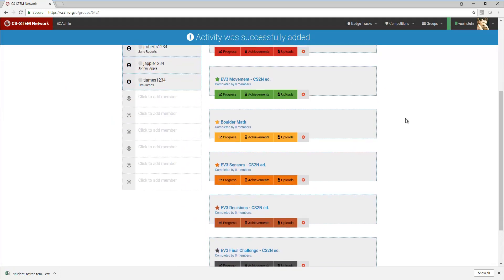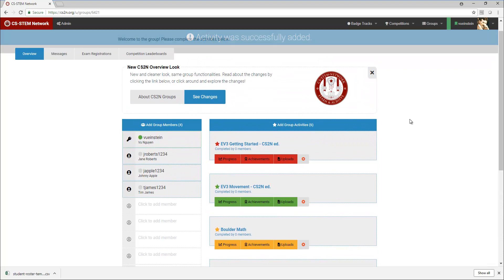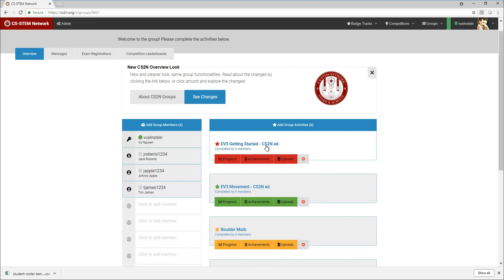So I have the entire Lego EV3 curriculum, the Introduction to Programming sequence, all as badges in my group. My students can click on the individual badges, the activities, and start to work their way through earning the badges for the course.